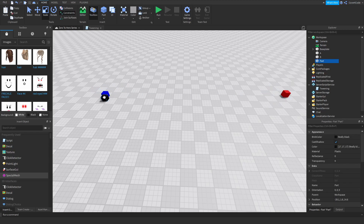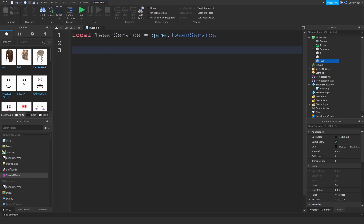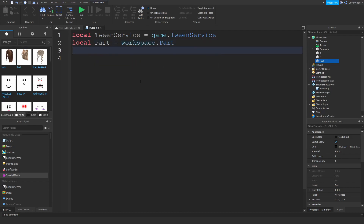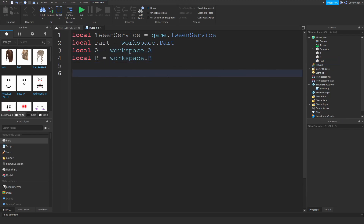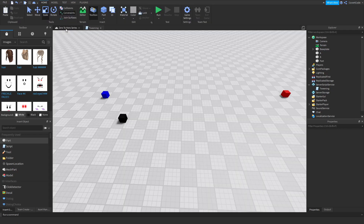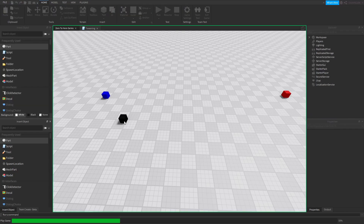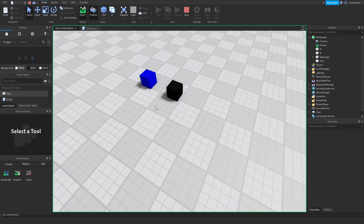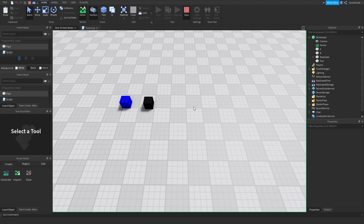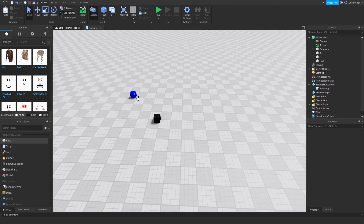Let me define: local part = workspace.Part, local a = workspace.A, and local b = workspace.B. The first thing I'm going to do is position the part to A, so part.Position = a.Position. If I run this, the part gets moved to the blue part — these two share the same position, so the part was essentially teleported to the start point.